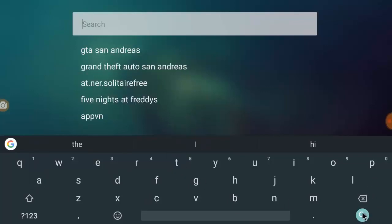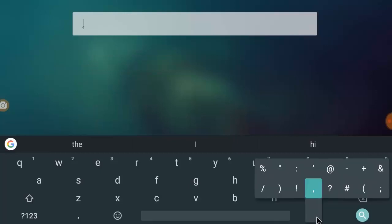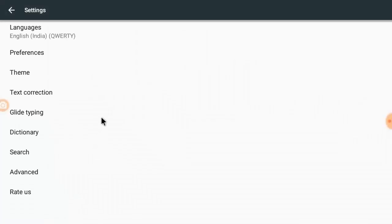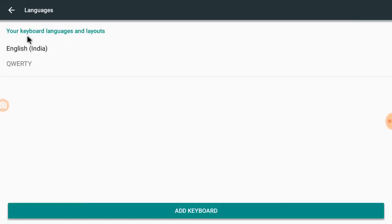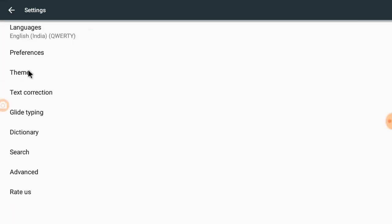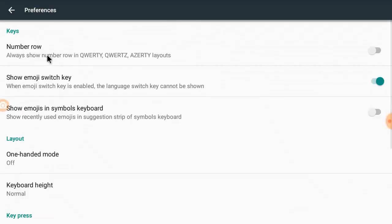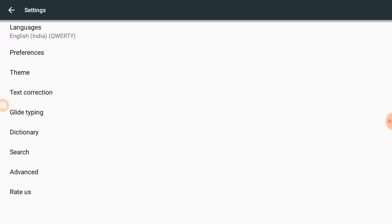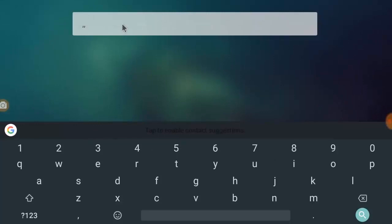You can do some settings here like languages, preferences, theme. If you have themes, number row and emojis. You can adjust your keyboard size.